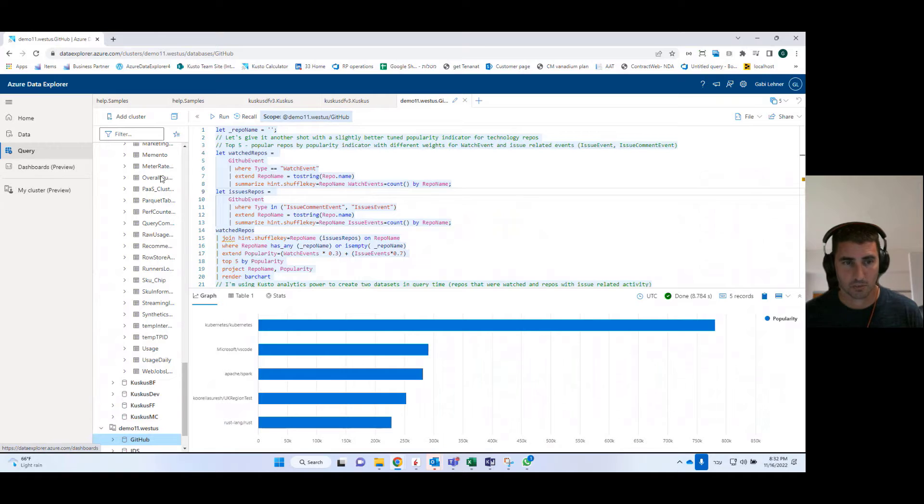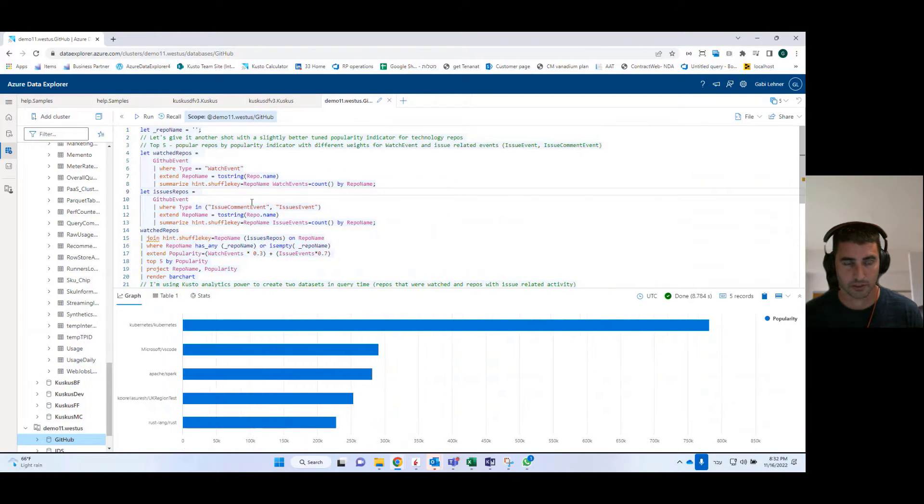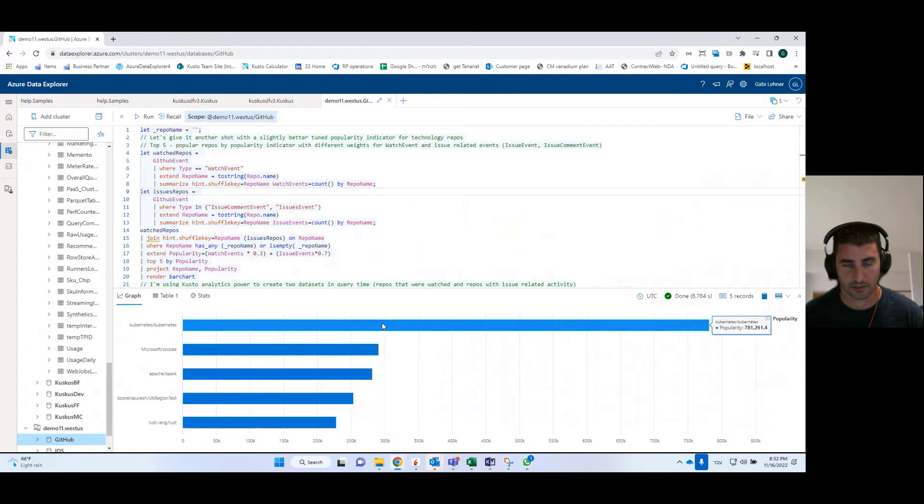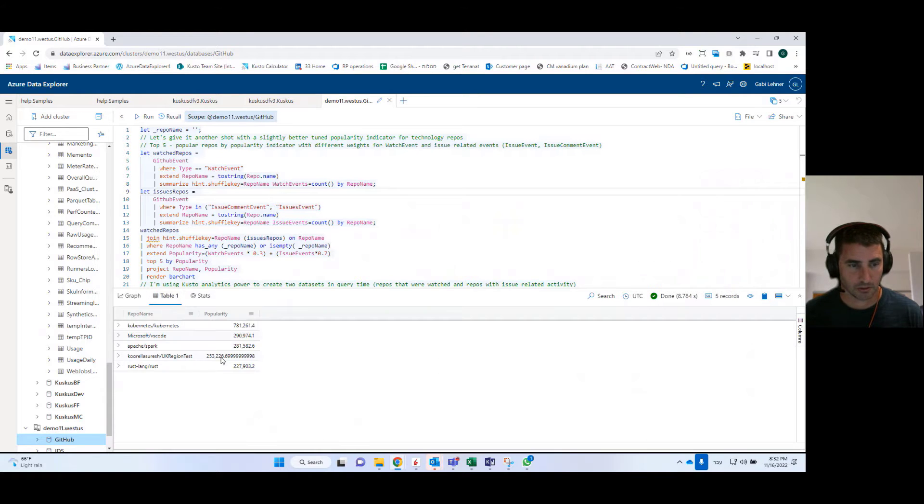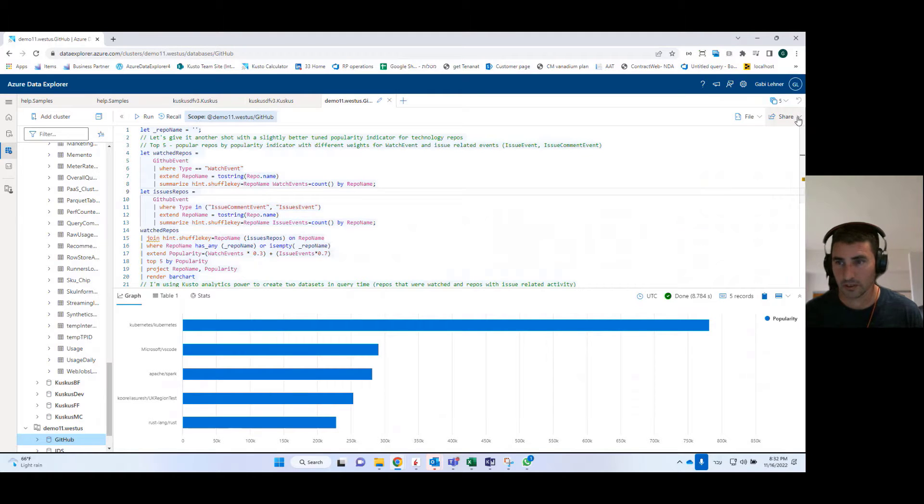So let's start with a query. You can use the query tab in order to create your own query. You can execute it, and you can also render a visual on top of the results that you're getting. And later on, if you want to use the same data, you can pin it into a dashboard.